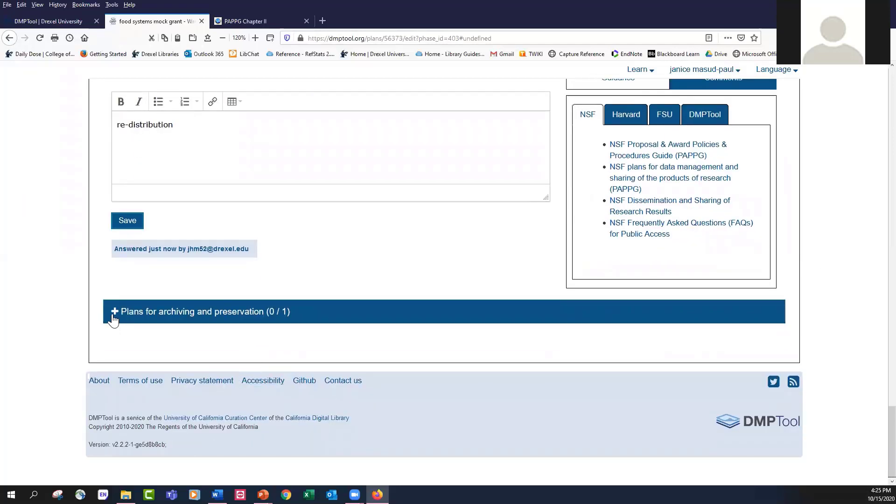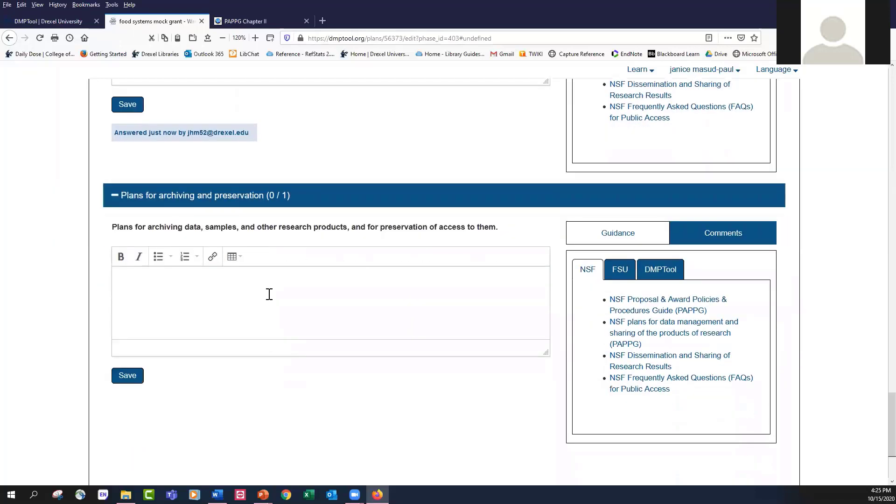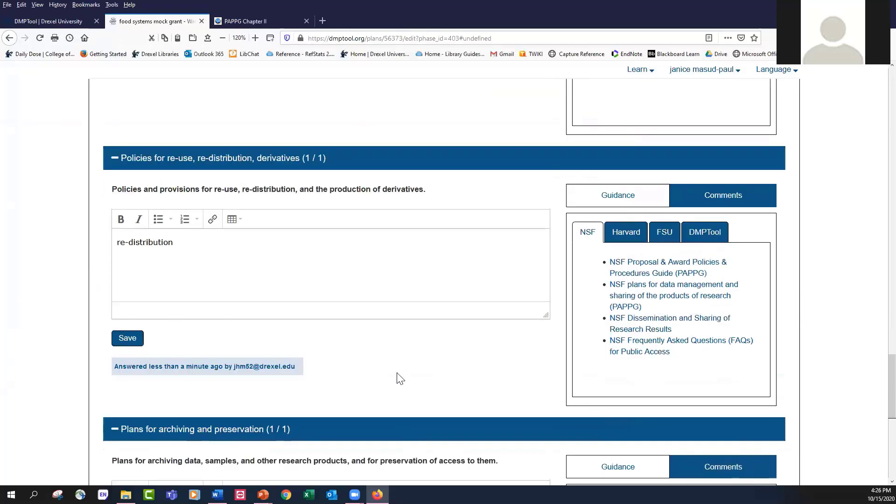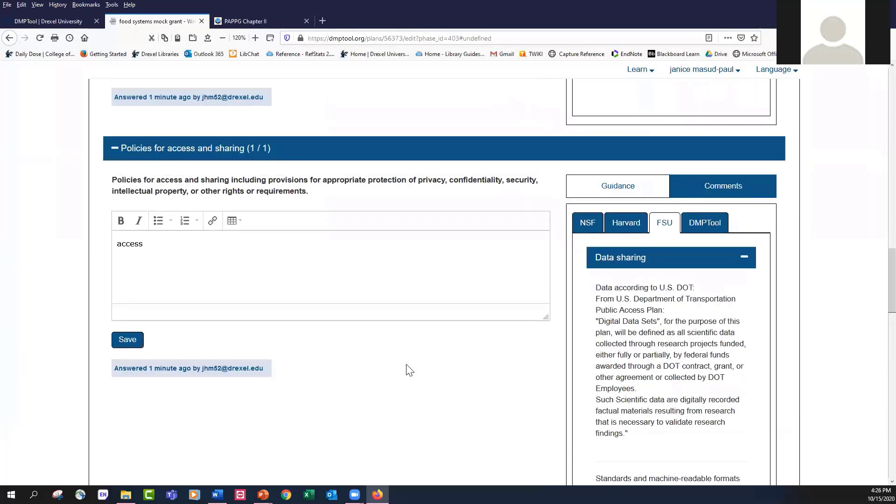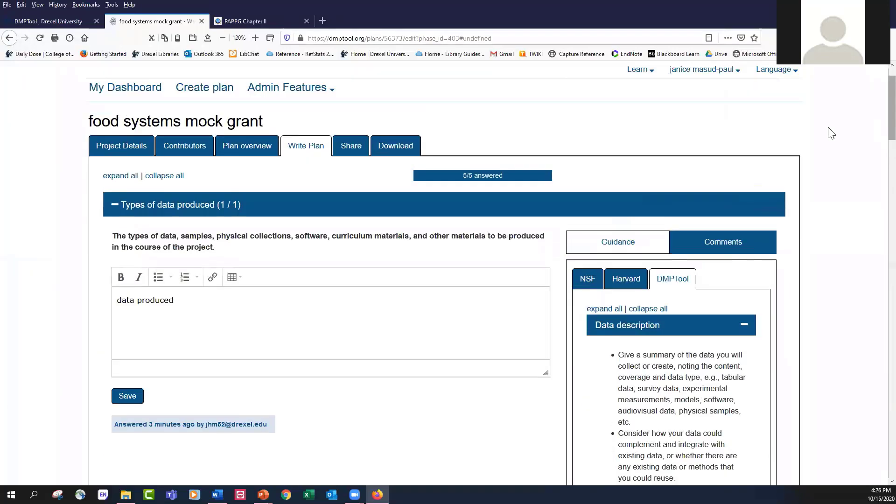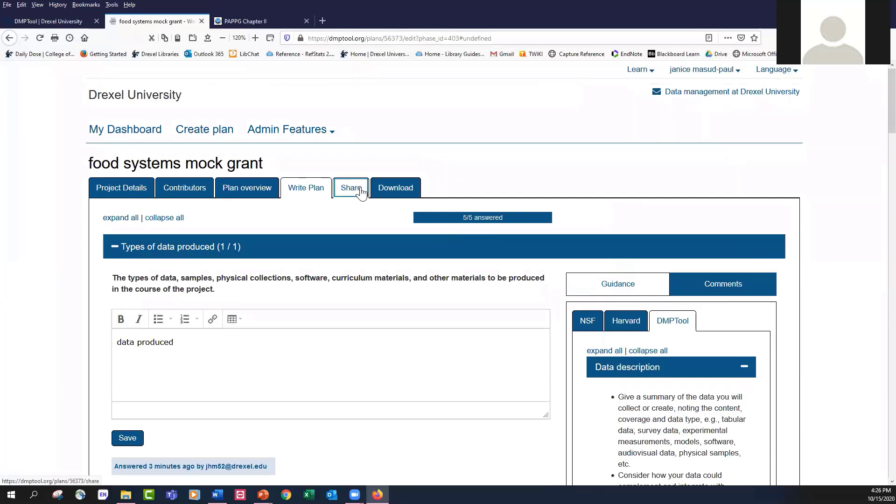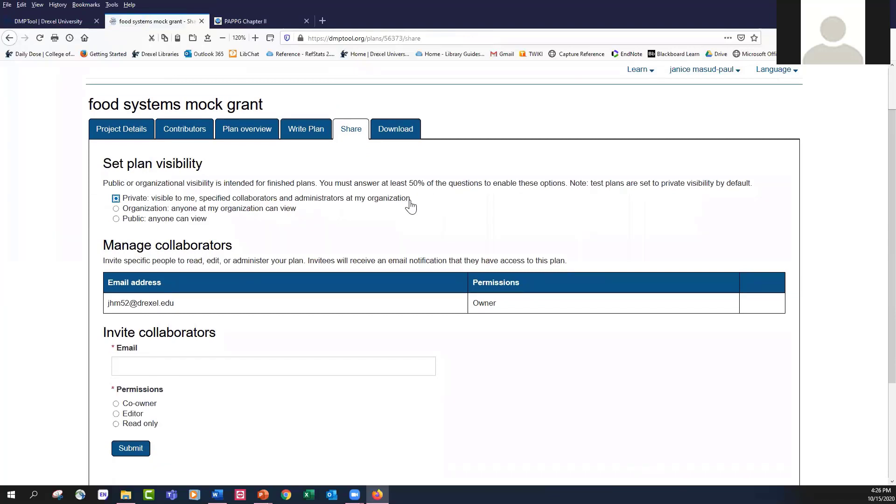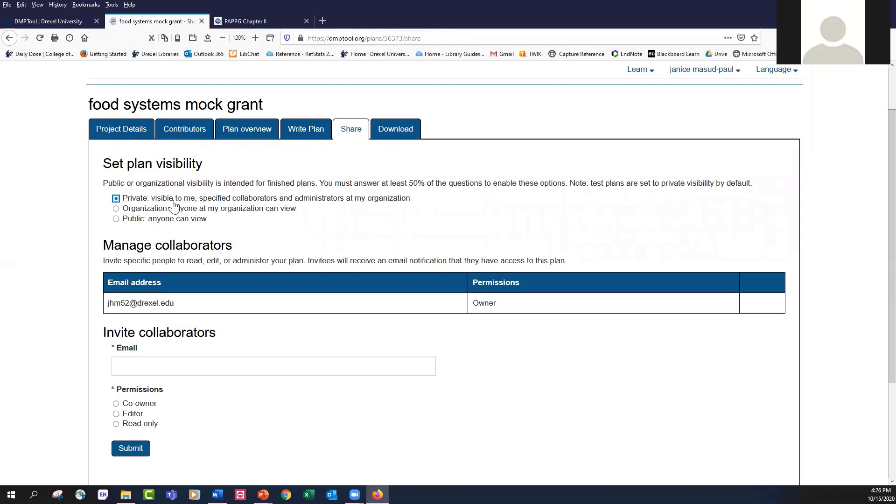Finally, we have our last question here about how the data is going to be archived and preserved. When I save my final entry, I can then choose to share it. So let's go to the Share tab. By default, your data management plan is private. But you have the option of sharing it with anyone at Drexel or the general public. However, you don't have that option until you've completed at least 50% of the questions. So now I have the opportunity to share this with Drexel or the general public.